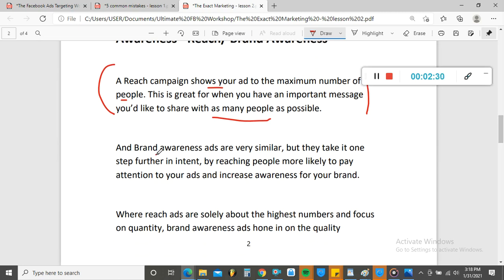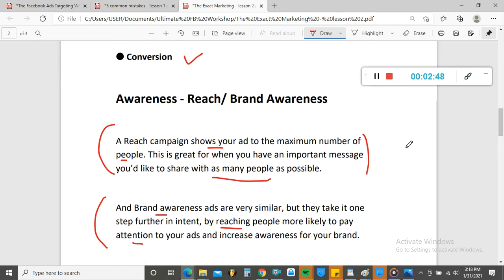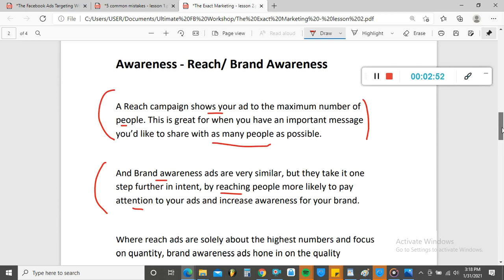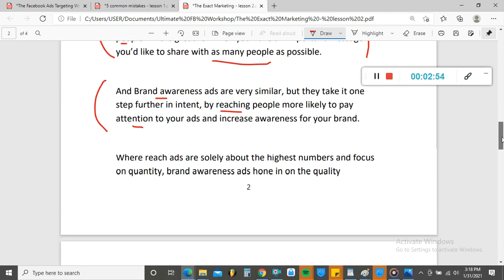The next one is Brand Awareness. Brand Awareness is very similar to Reach, but the Brand Awareness campaign is going to reach people who are more likely to pay attention to your brand. They're almost the same thing. You're really not going to use these if you want to make sales or get leads, but it's important to understand what they mean.